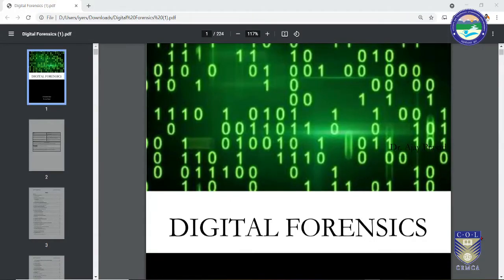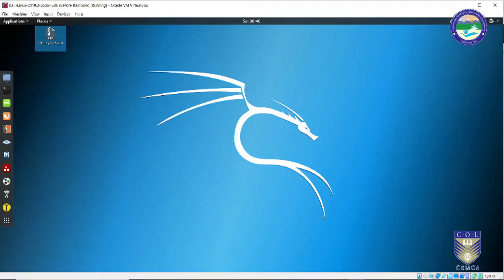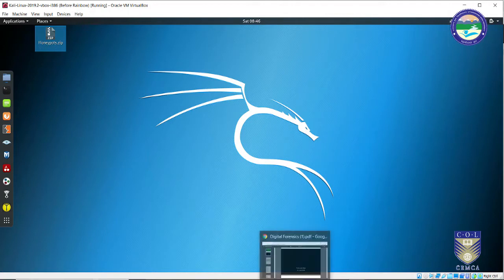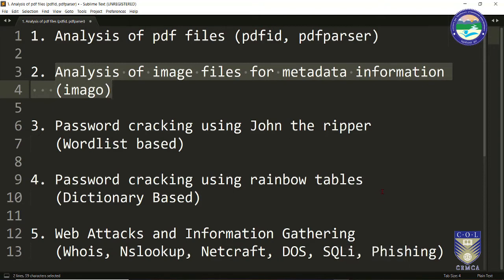Hello viewers, welcome back. In the previous two videos we have seen how we can analyze PDF documents and how to find whether they are malicious or not. In another video we saw how to capture metadata information from image files. In this video we are going to learn how to make use of a tool called John the Ripper for cracking passwords.